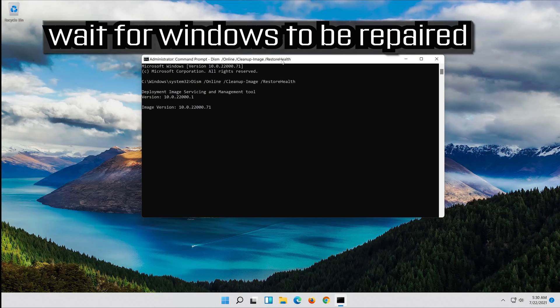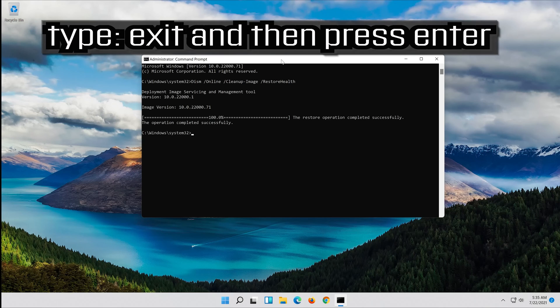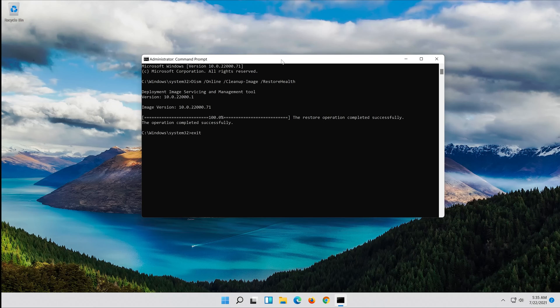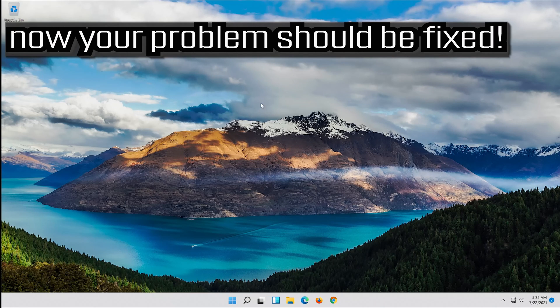Wait for Windows to be repaired. Type exit and then press enter. Now your problem should be fixed. Thank you.